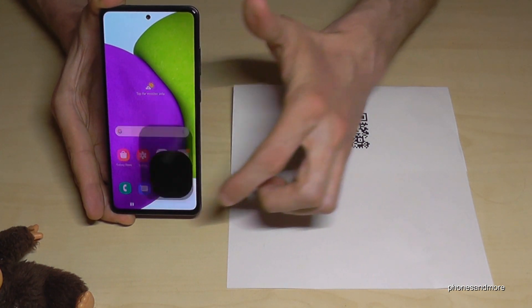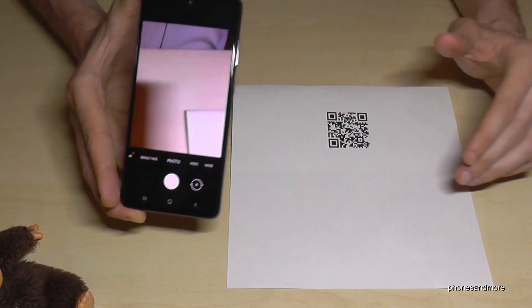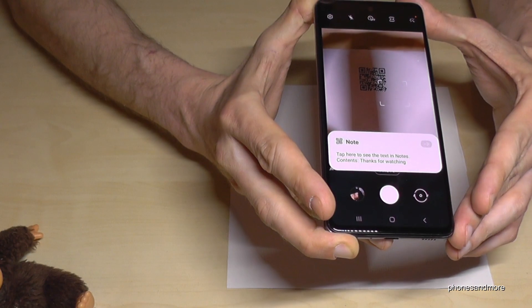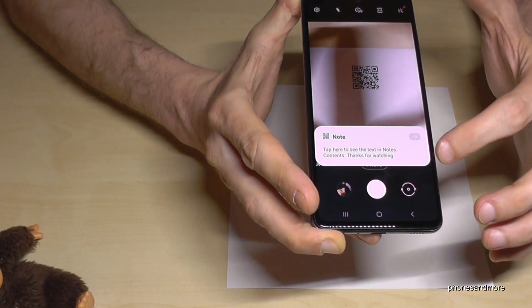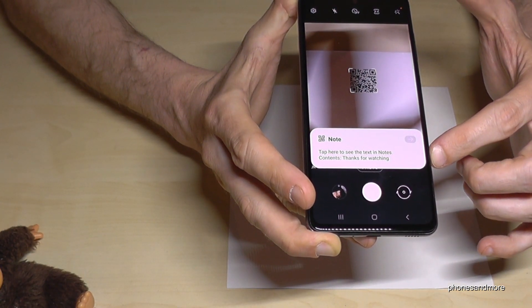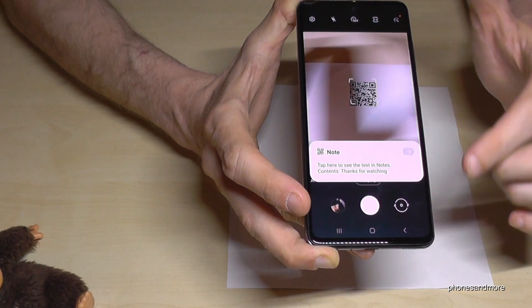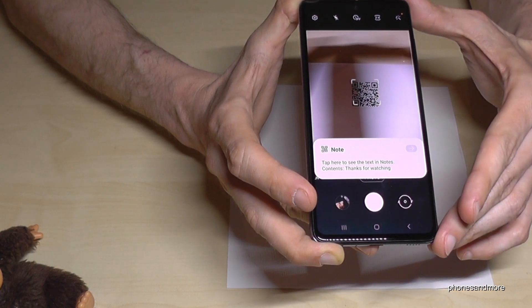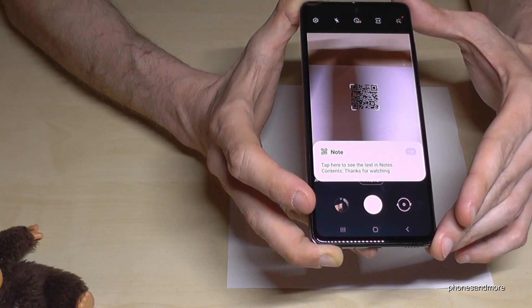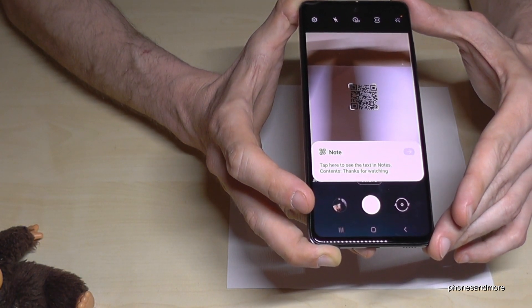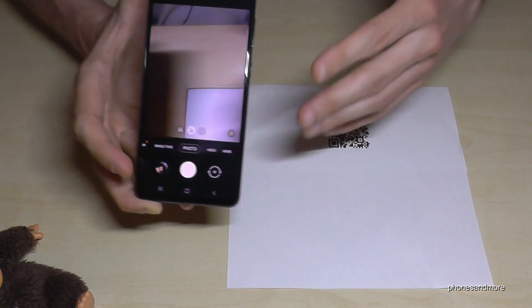Then hold your phone above the QR code and you see the phone recognizes the QR code automatically. And then you just tap here on the white field to follow the link or maybe the information which one is on that QR code.